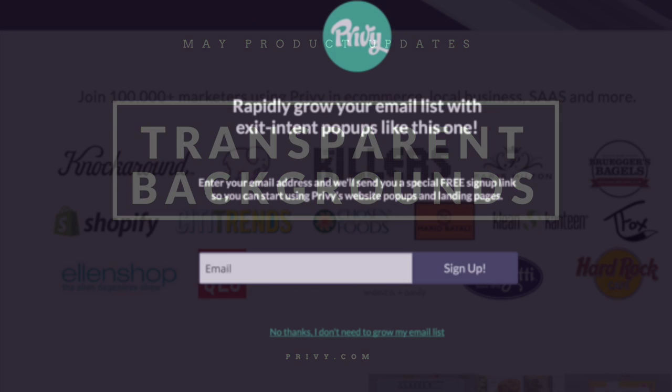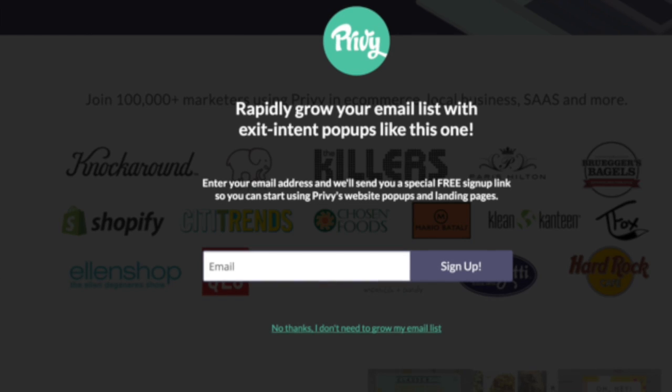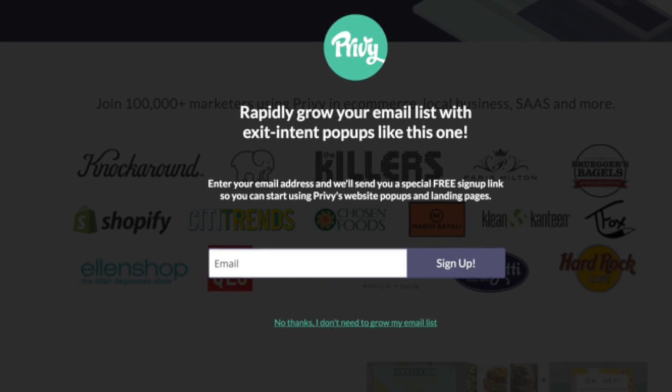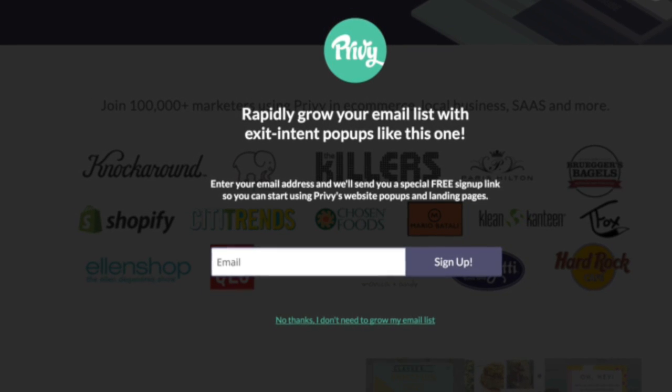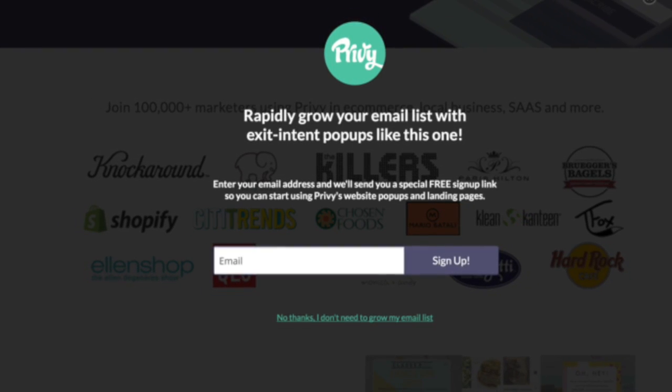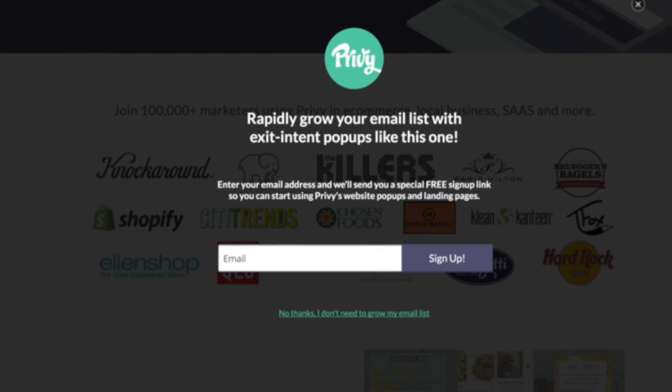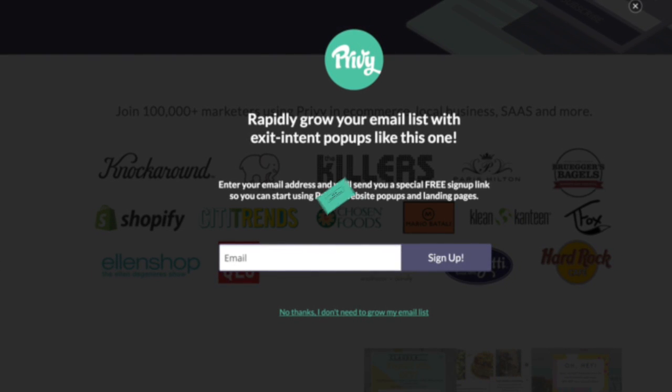We've also added the ability to make the background of your pop-ups and other campaigns transparent. Pretty fancy, right? Now you can look like a total pro no matter what type of campaign you're running.